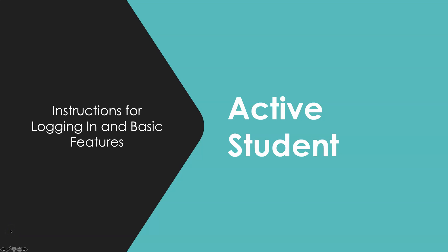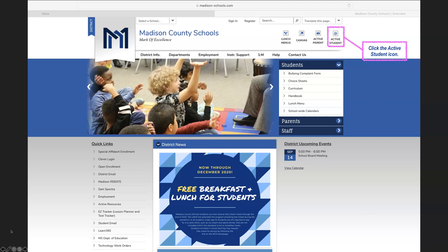These are basic instructions to login to Active Student for the first time. You will go to madison-schools.com or to your school website. Next to Active Parent, you will see Active Student. Click the icon.